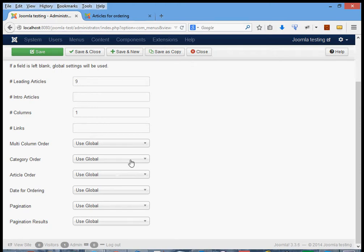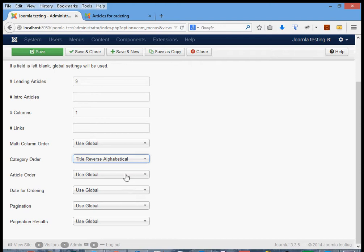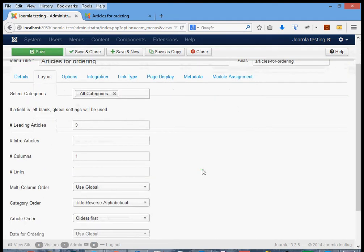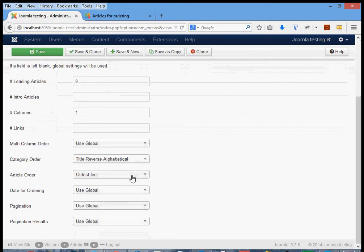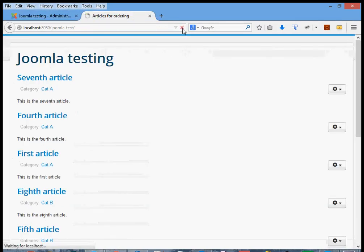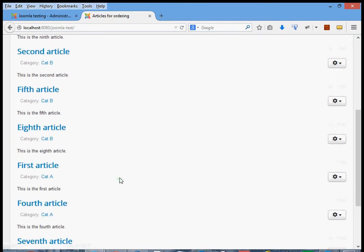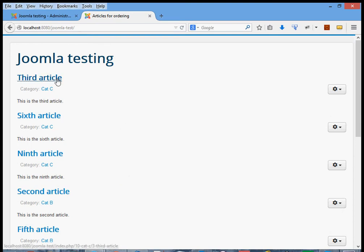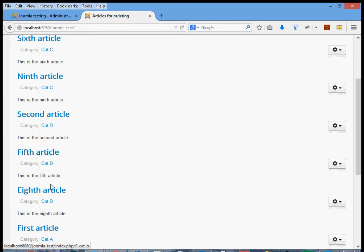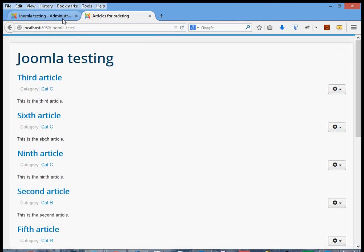Previously we saw that this menu item was using global options for both category order and article order. We can change this menu item individually to differentiate it from the global options. Let's try title reverse alphabetical for category order and oldest first for article order, and save that. We'd expect category order C, B, A, and then oldest first within each category — so the first article was written first, and so on. Reloading: category C comes first, then B, then A, and within each category we get third, sixth, ninth — then second, fifth, eighth — then first, fourth, seventh. That confirms oldest first within each category.